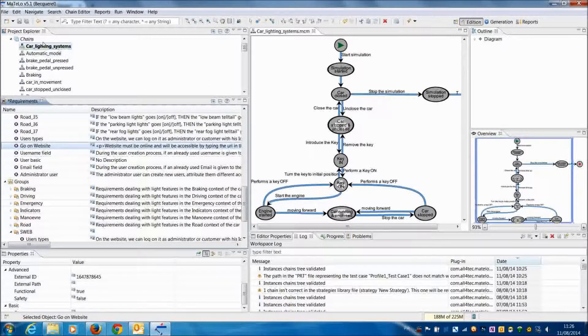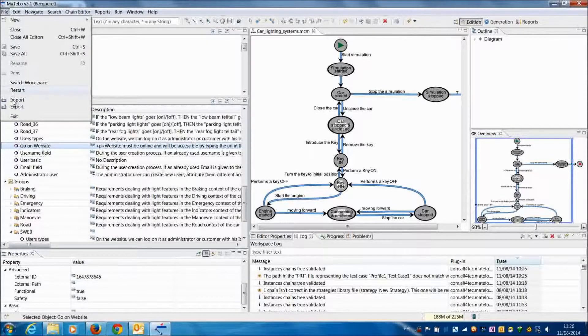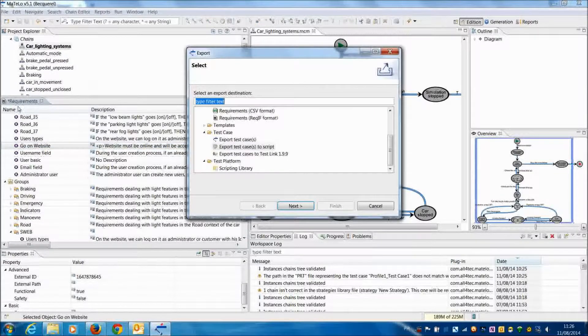As for the requirements import, the plugin also suggests the export of the Motilo Requirements library into TestLink.